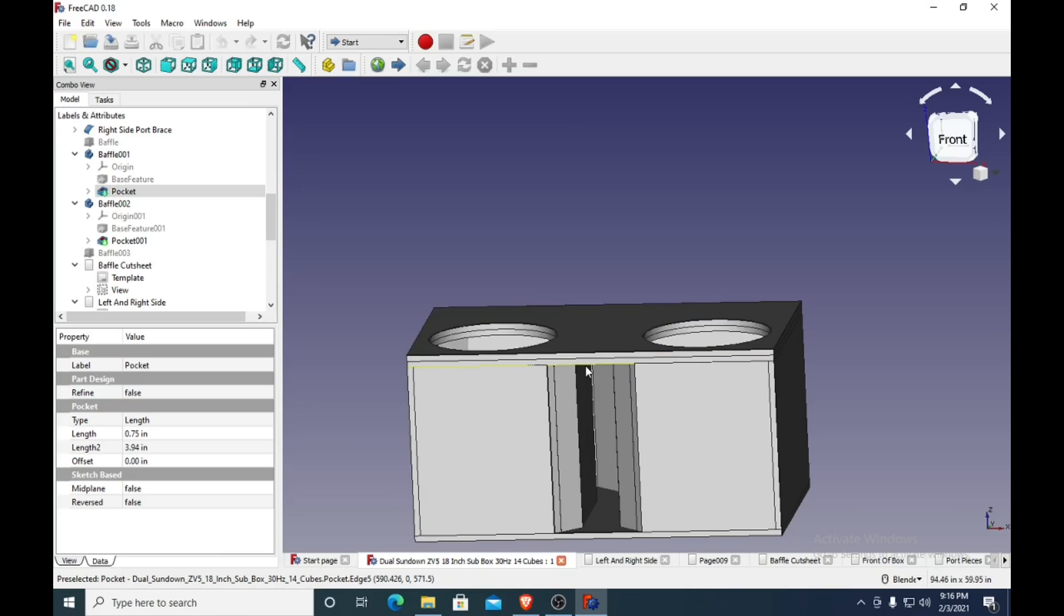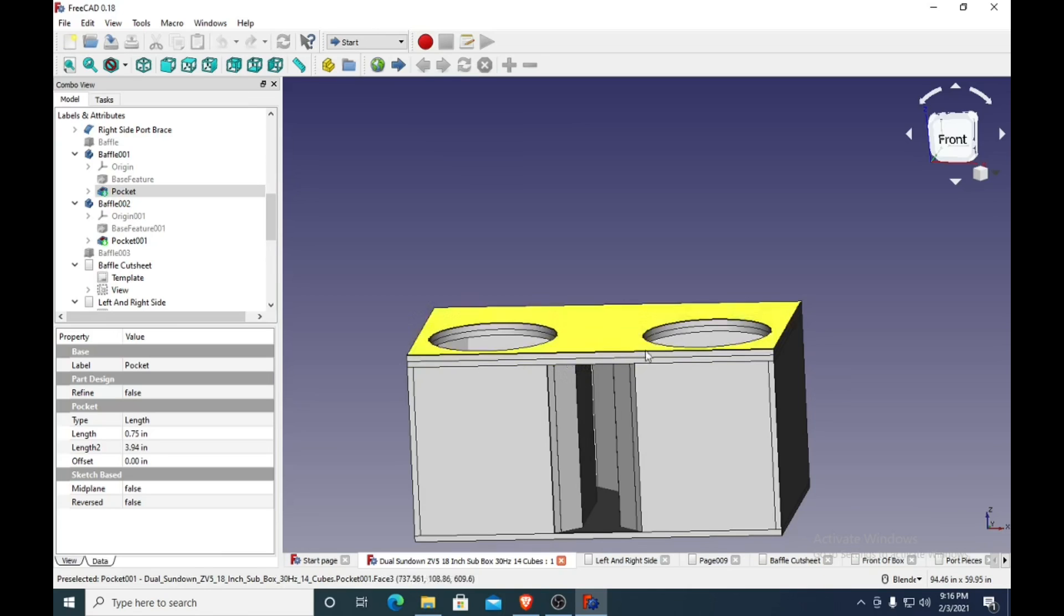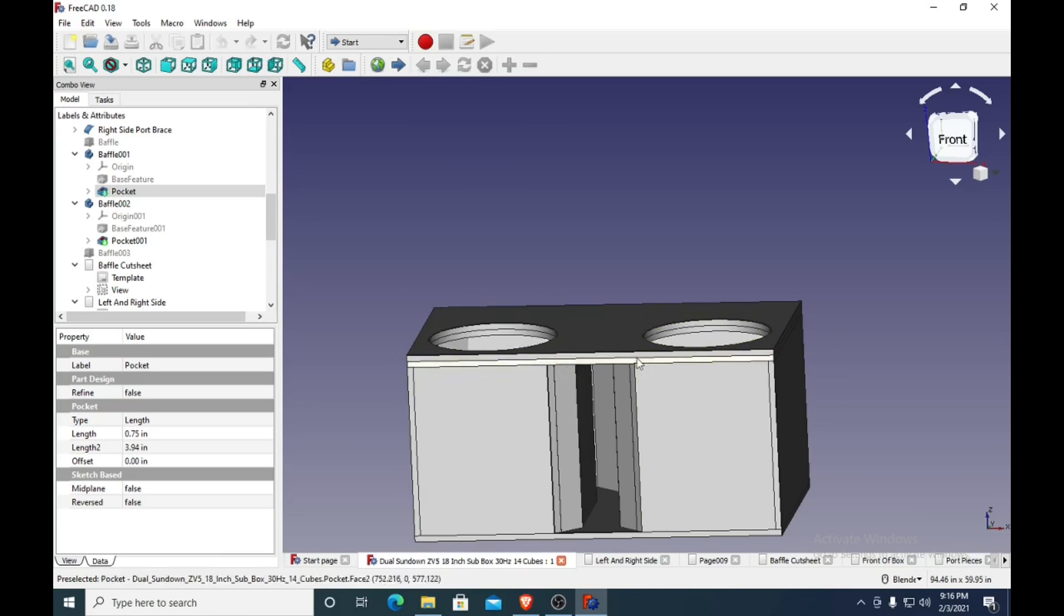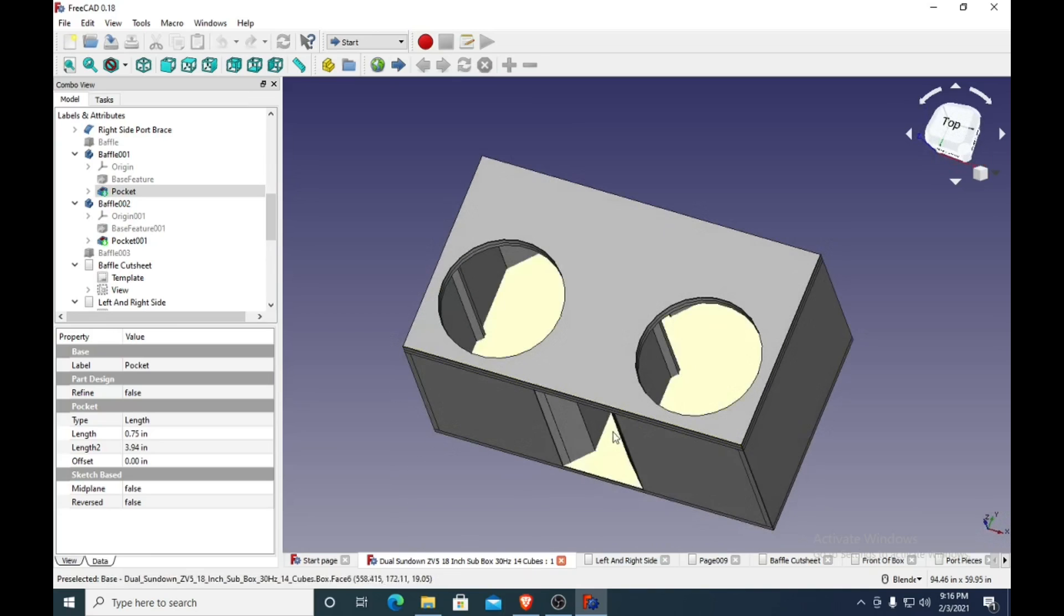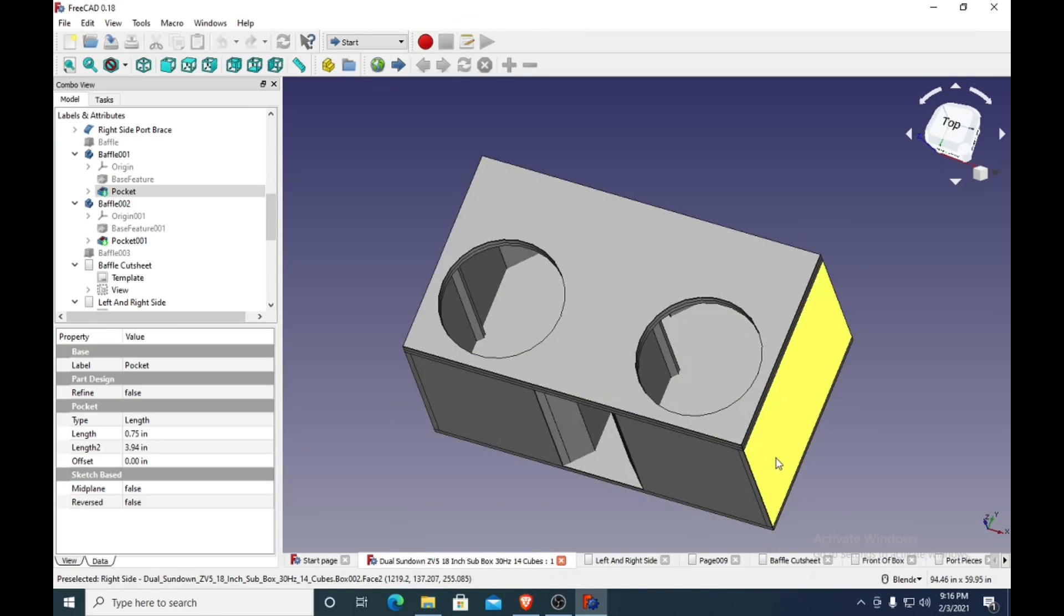Don't use drywall screws, those suck. But anyway, it's a free design. Go ahead and use it.